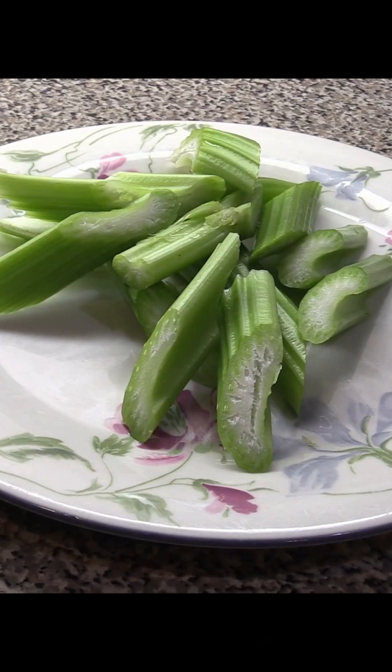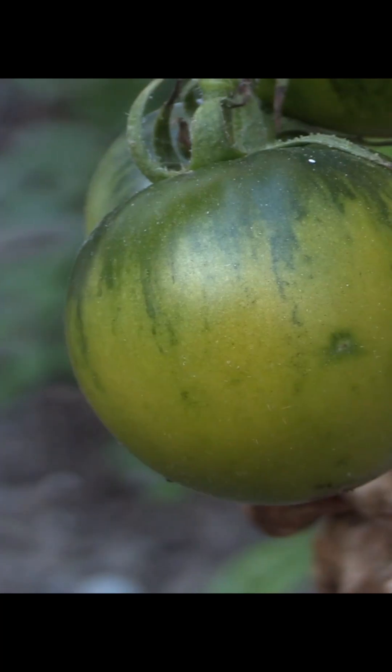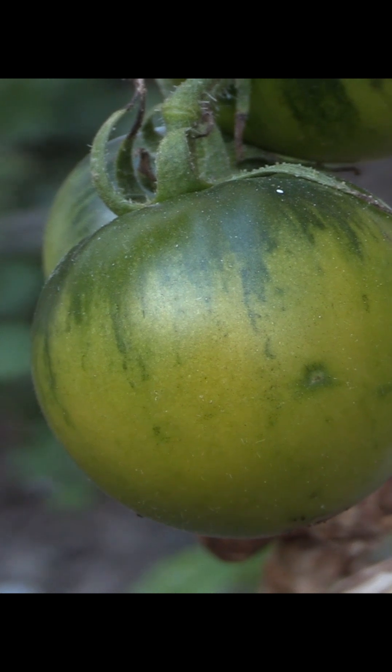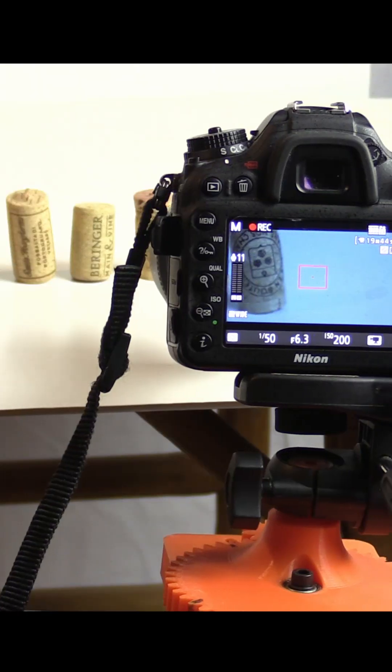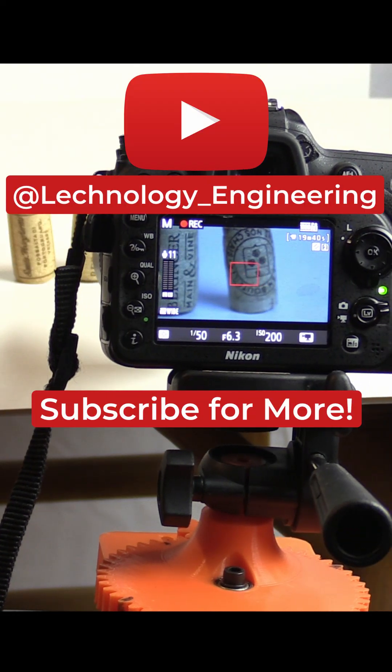This whole system is very versatile and allows you to set up anywhere so you can take really cool shots like this. The full video is available on my YouTube channel, Nology Engineering.